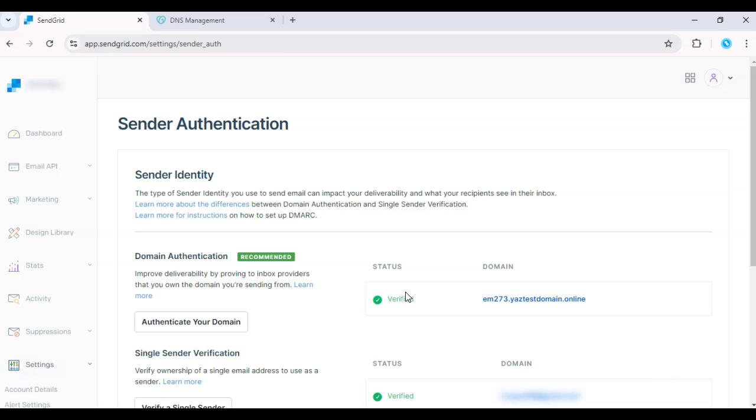And that's it. Your domain is now authenticated, ensuring higher deliverability for your emails.